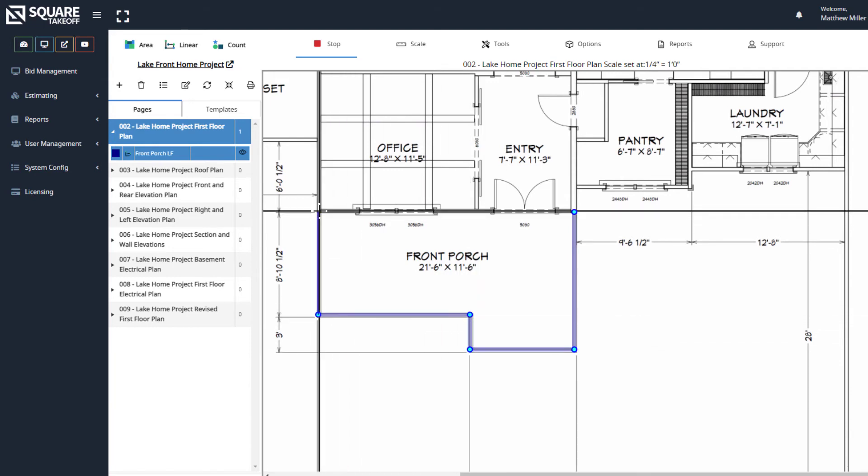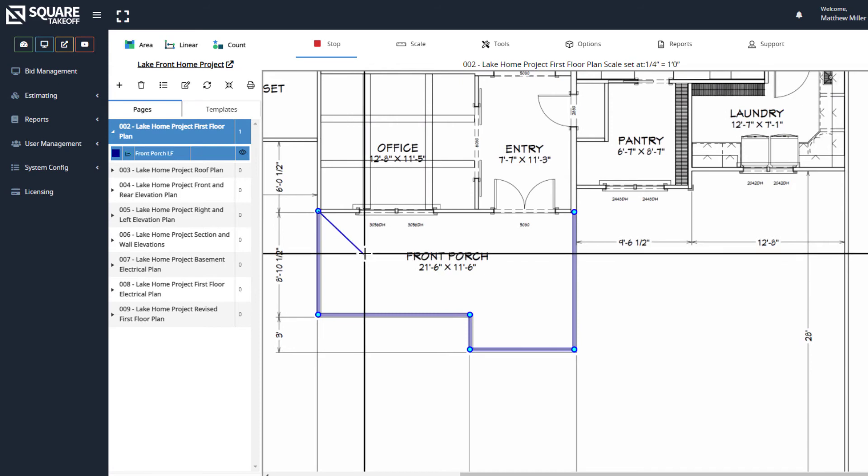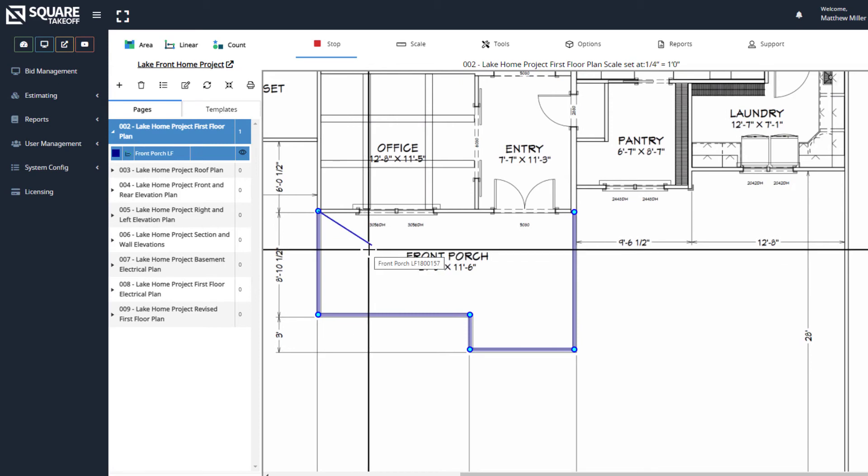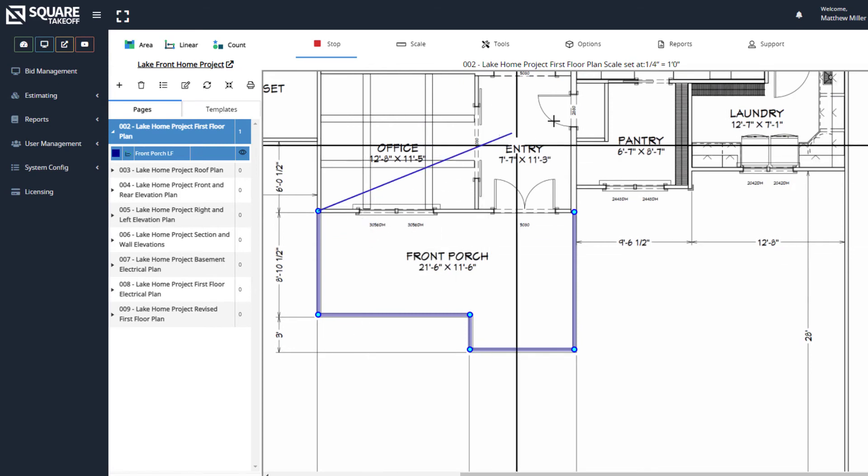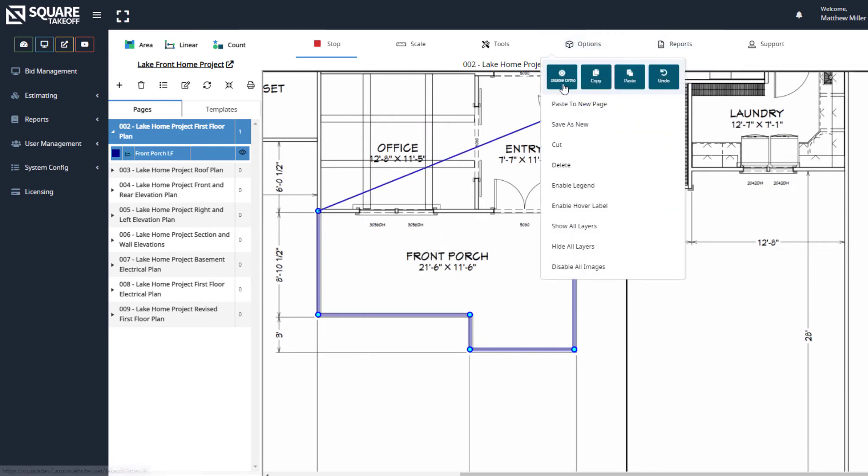If we want to turn it off again, once again, all we need to do is simply select F2 or Disable Ortho.